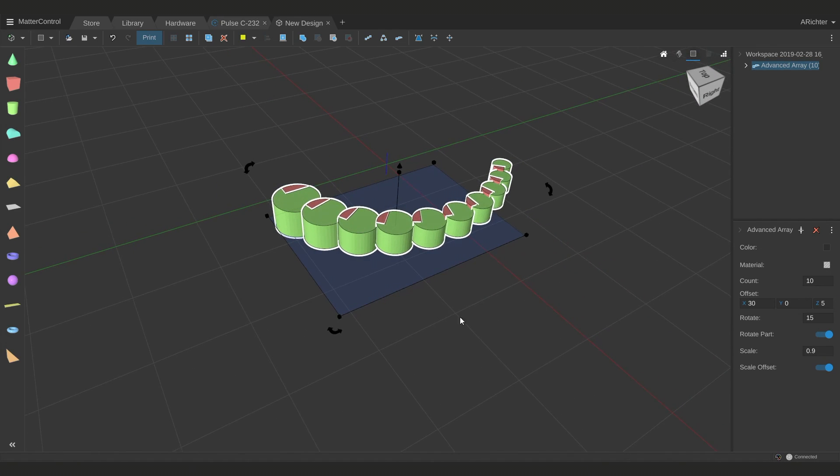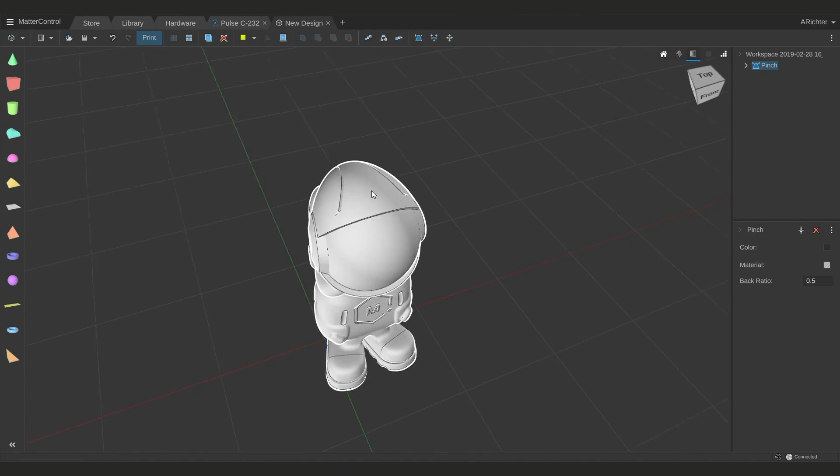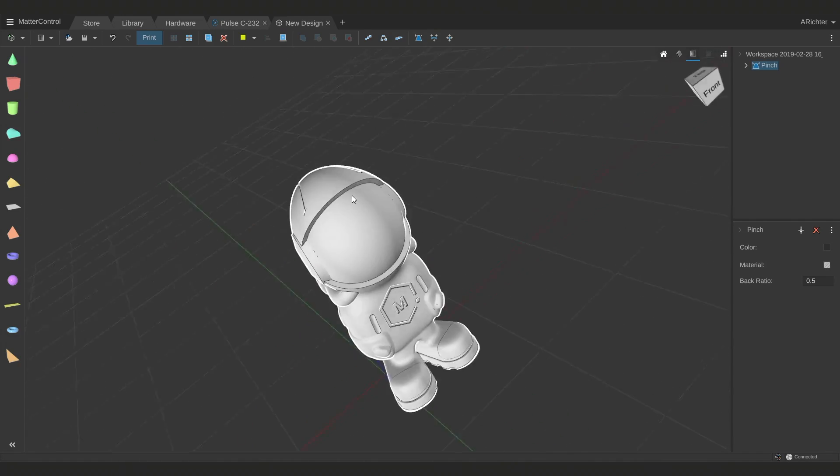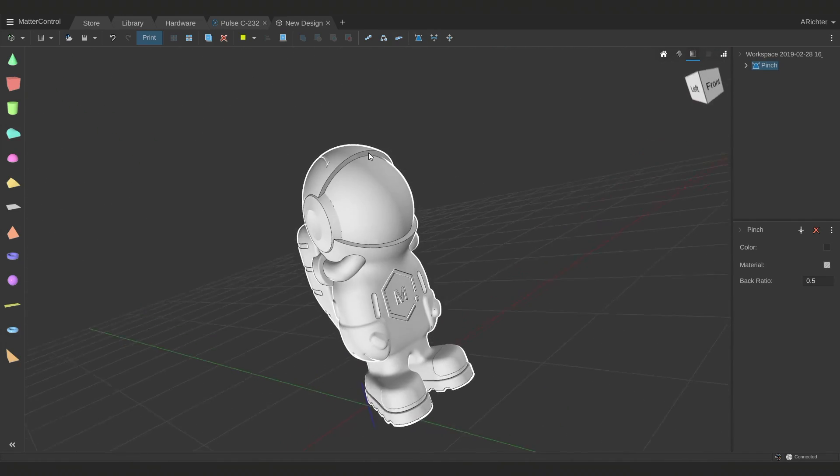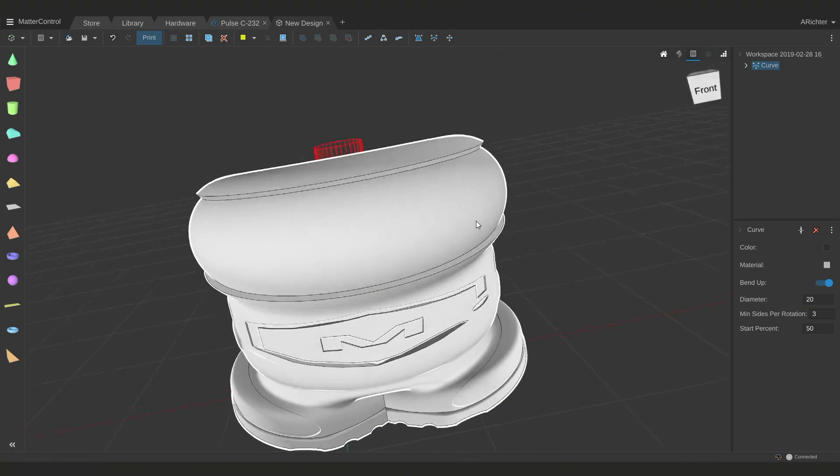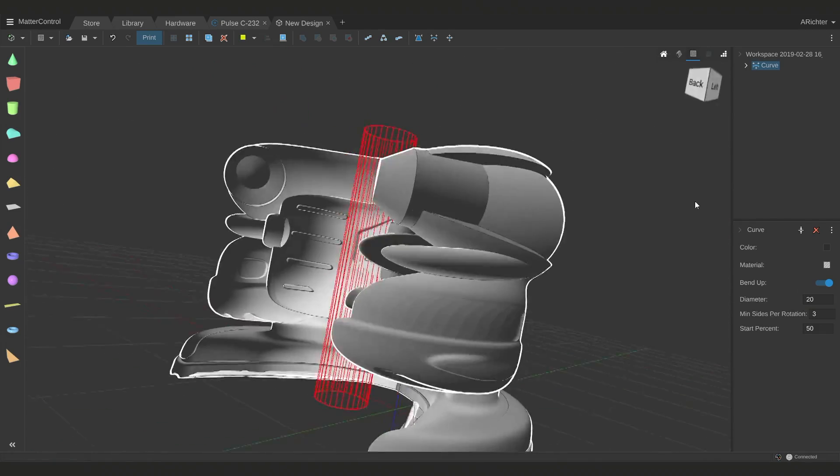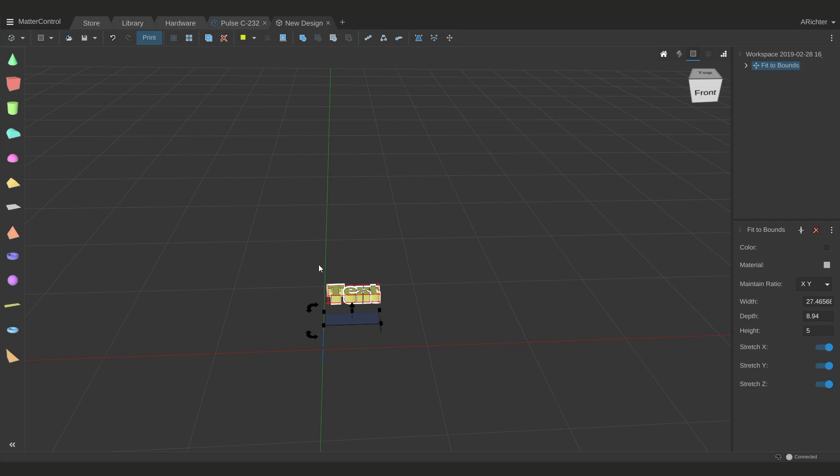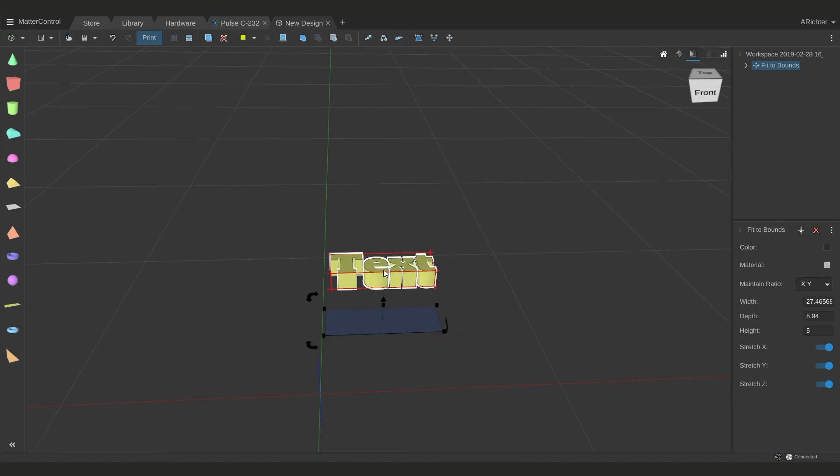Pinch and curve allow you to modify a 3D model in interesting ways, like skew part of your model larger or smaller, like pinching the back of fill or curving it around a central point. And our last one, fit to bounds, is best used when you are creating a model that you want to be able to come back to and modify, like using fit to bounds on text so you can change it to say whatever you want and it never expands past the boundary of the box.